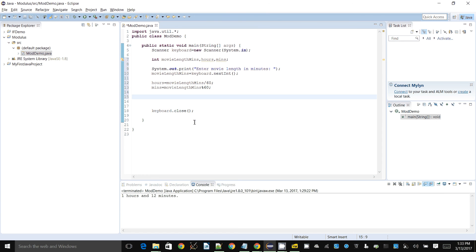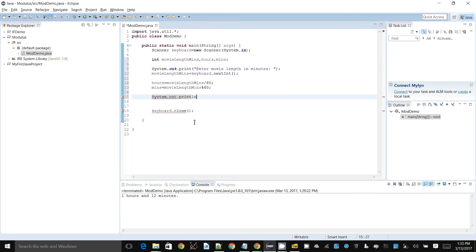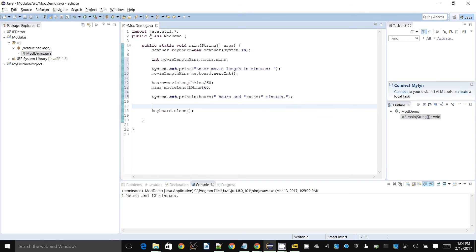I can now say system dot out dot print ln hours, and mins minutes. Let's see how this works. Put the semicolon there and let's run this.